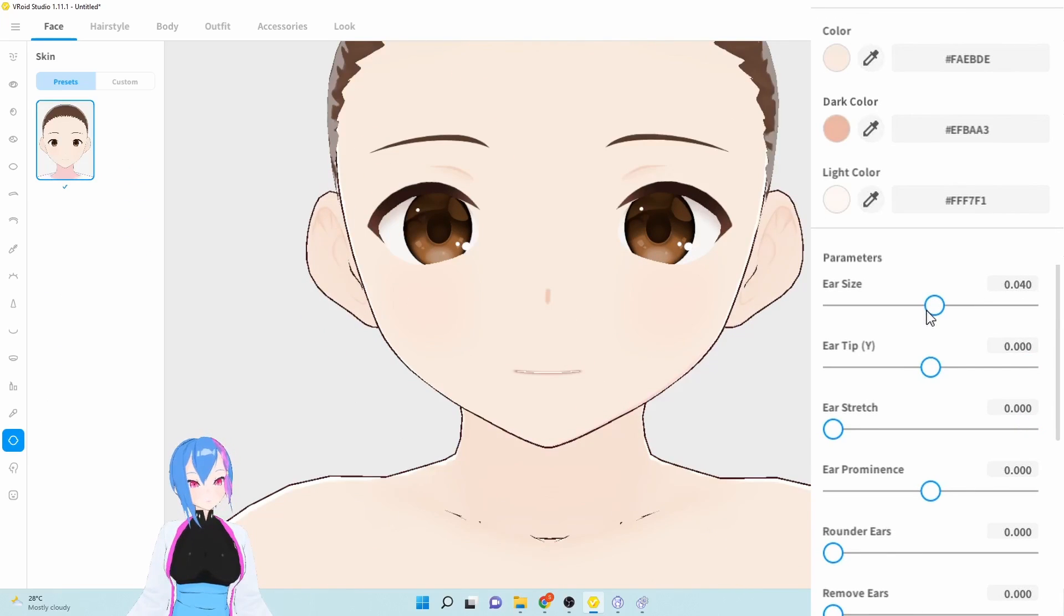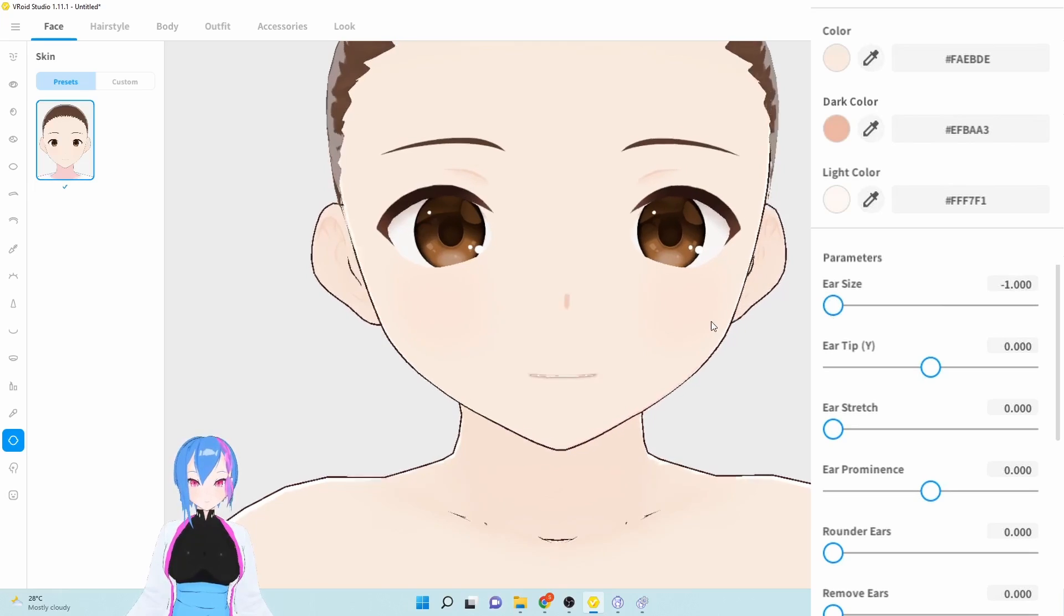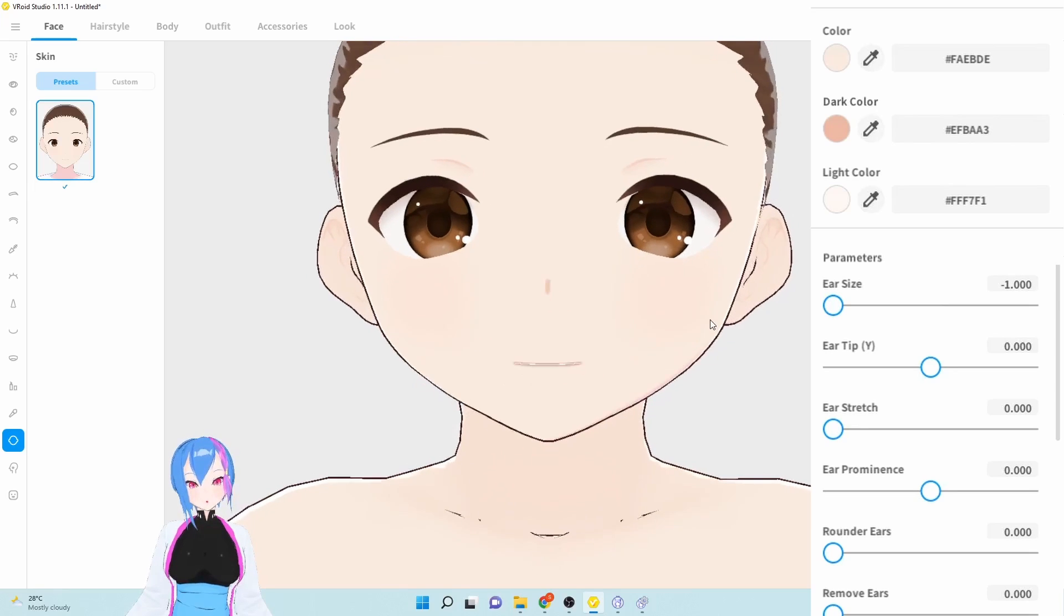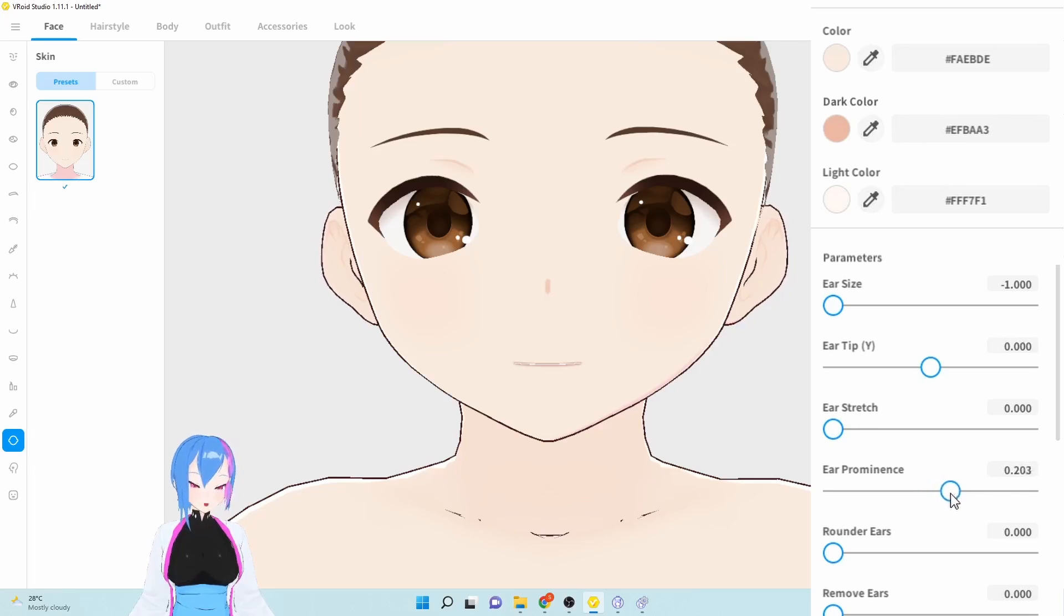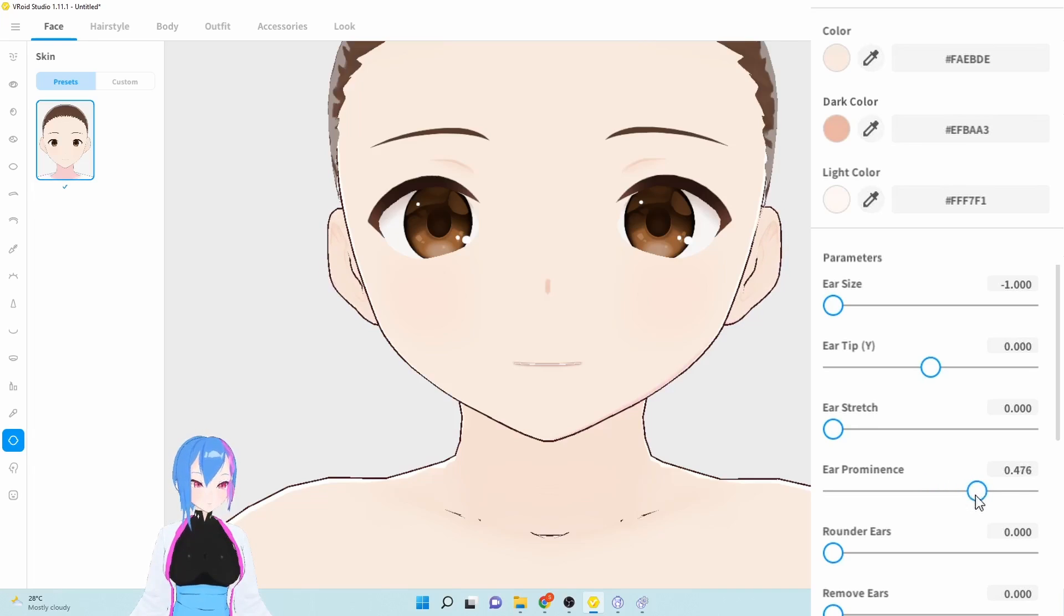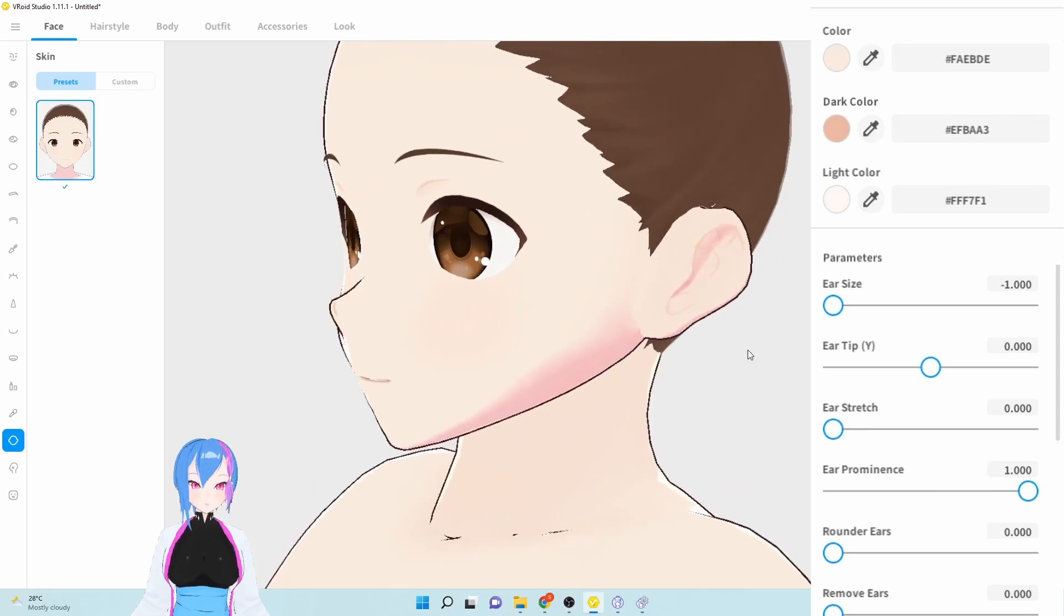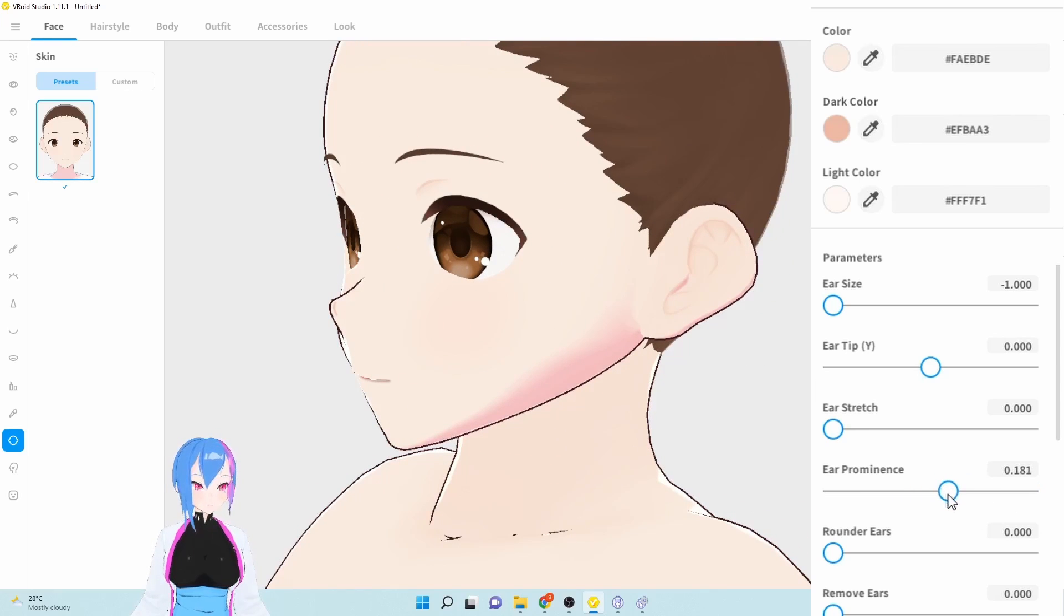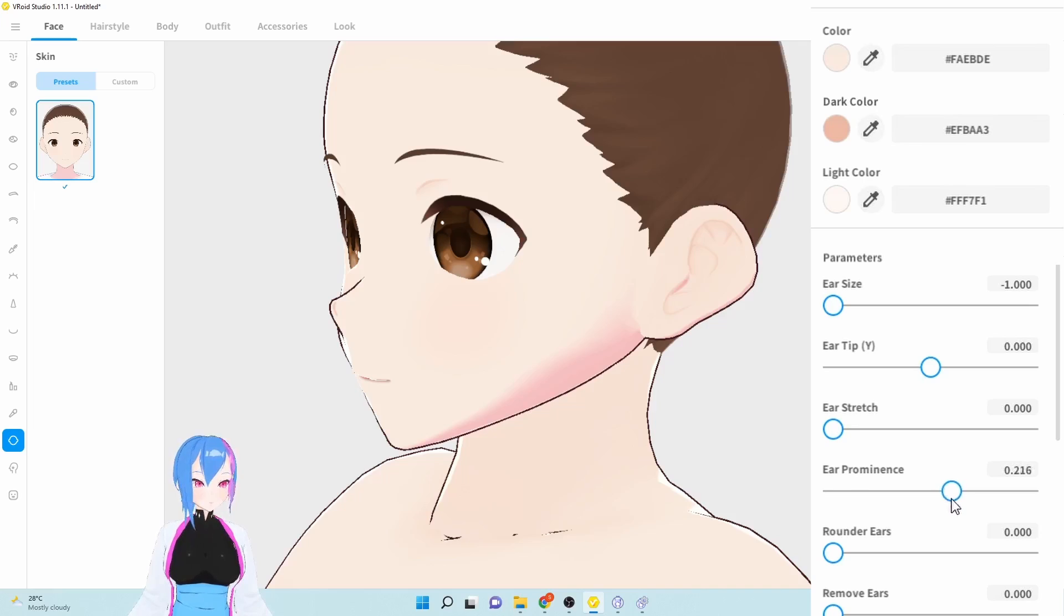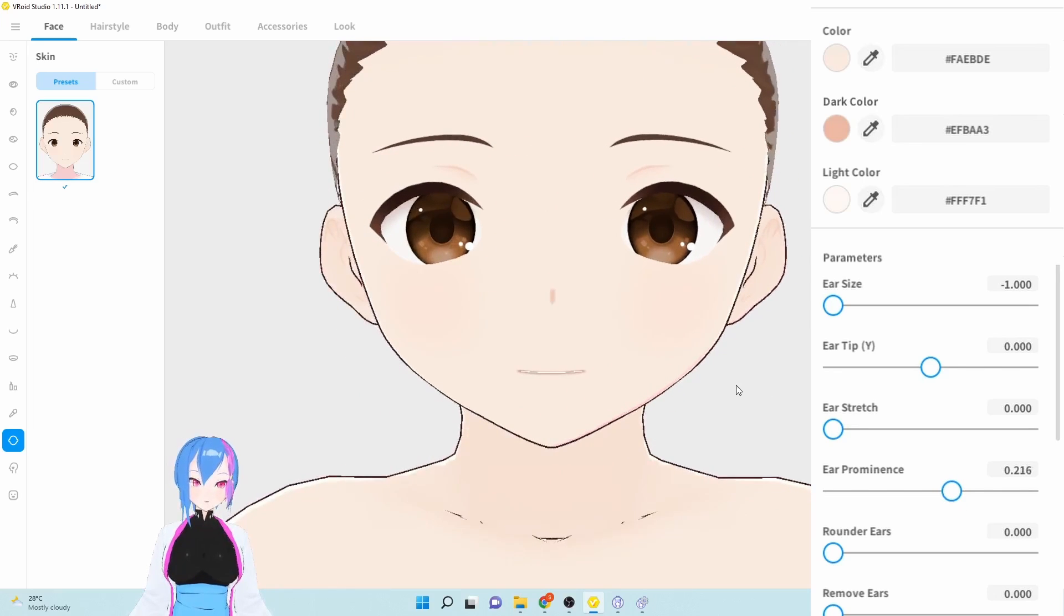We're going to decrease the ear size by negative 1. Next, we're going to increase the ear prominence by 0.29. Perhaps 0.2. Not too close to our head. In between. Ear prominence 0.2. There we go.